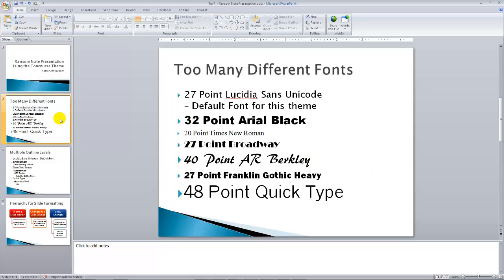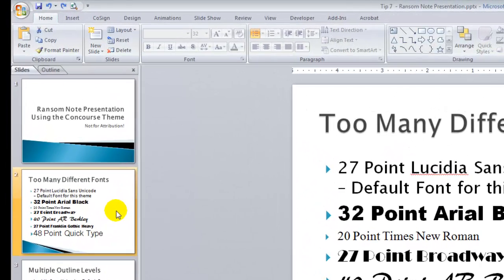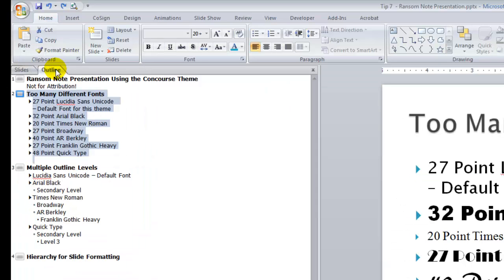All right, let me come back and help out my client. What I'm going to recommend is that instead of looking at this in slide thumbnail view, we click on the outline tab. With the outline tab, all we see are the text on each of the slides.